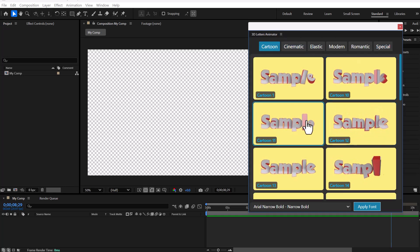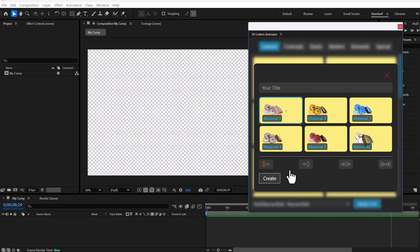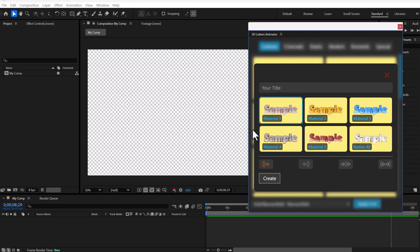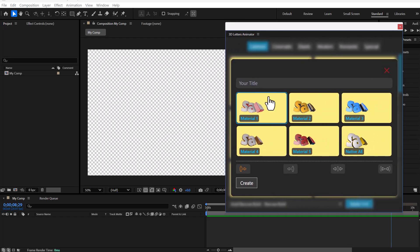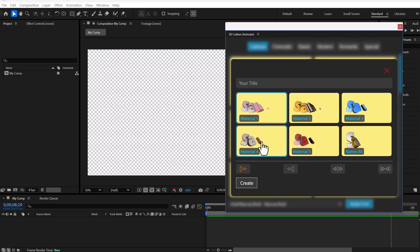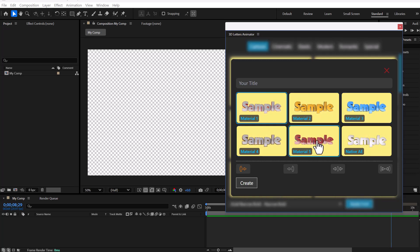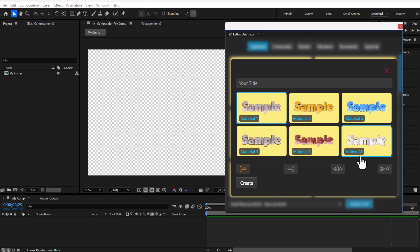To begin, choose the animation you want and click on it. There is a panel with six materials to choose from, five of which are designed for the Element 3D plugin, and one that is native to After Effects.